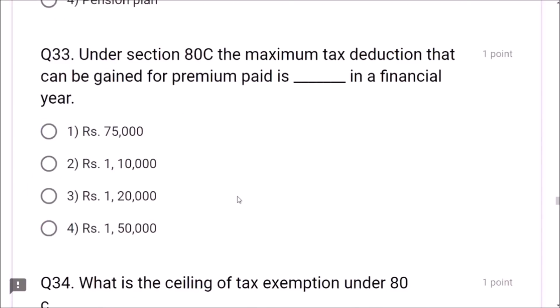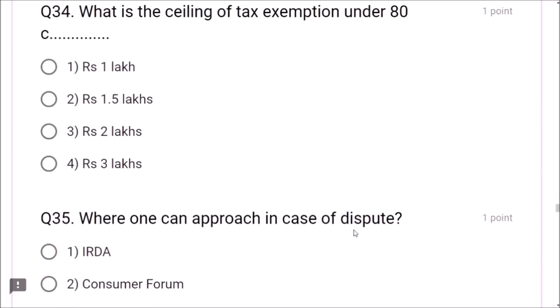Question 40: The concept of need-based selling involves selling what customer requirement is — not what the company or advisor wishes to sell. Question 41: Disposable income means the surplus amount that can be invested — not EMI amount, annual bonus, or sum of all investments. The disposable income is the surplus amount available for investment.